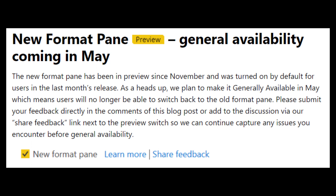The first one we'll cover today is the new format pane. It's been in preview for a couple of months, but starting from May onwards it will be generally available. That means you can't choose to see the old version anymore from the preview settings, which I think is a shame because I'm not really a fan of this new format pane. However, I think it's a good opportunity now to get started and get used to this new format.